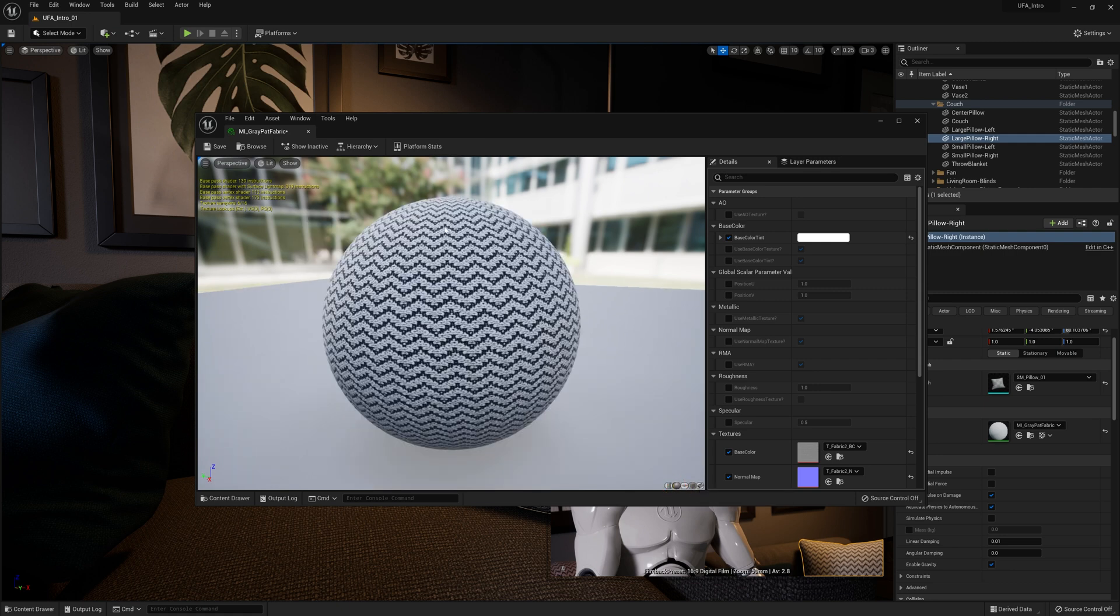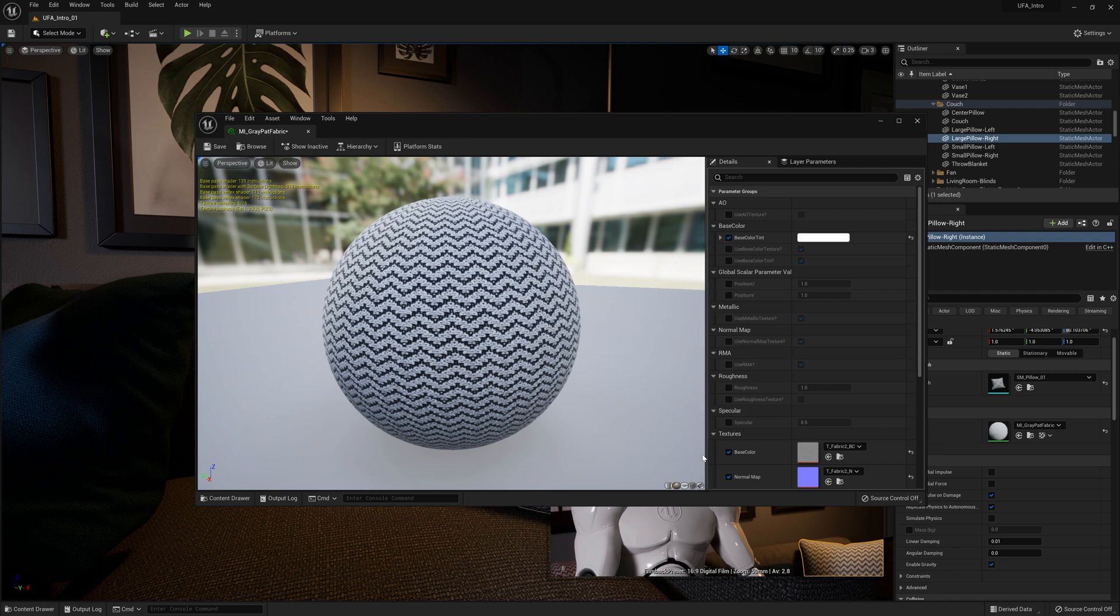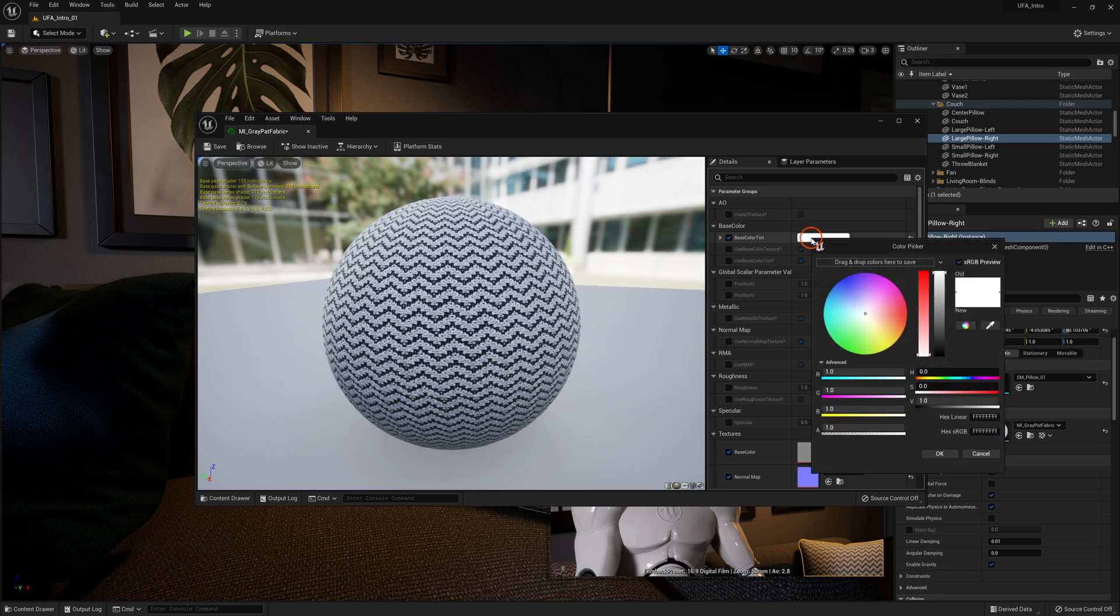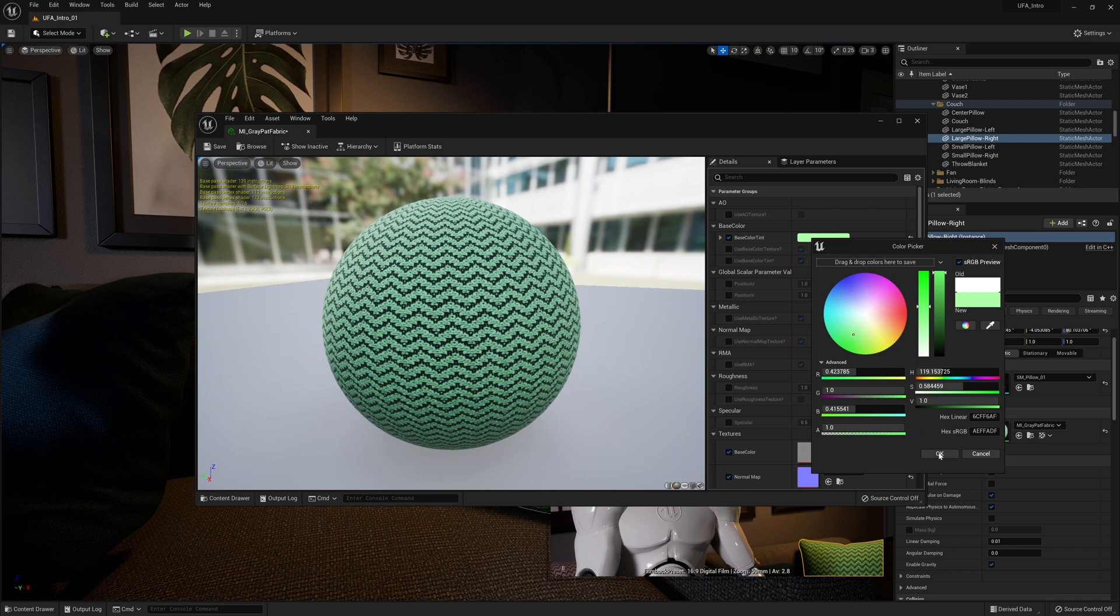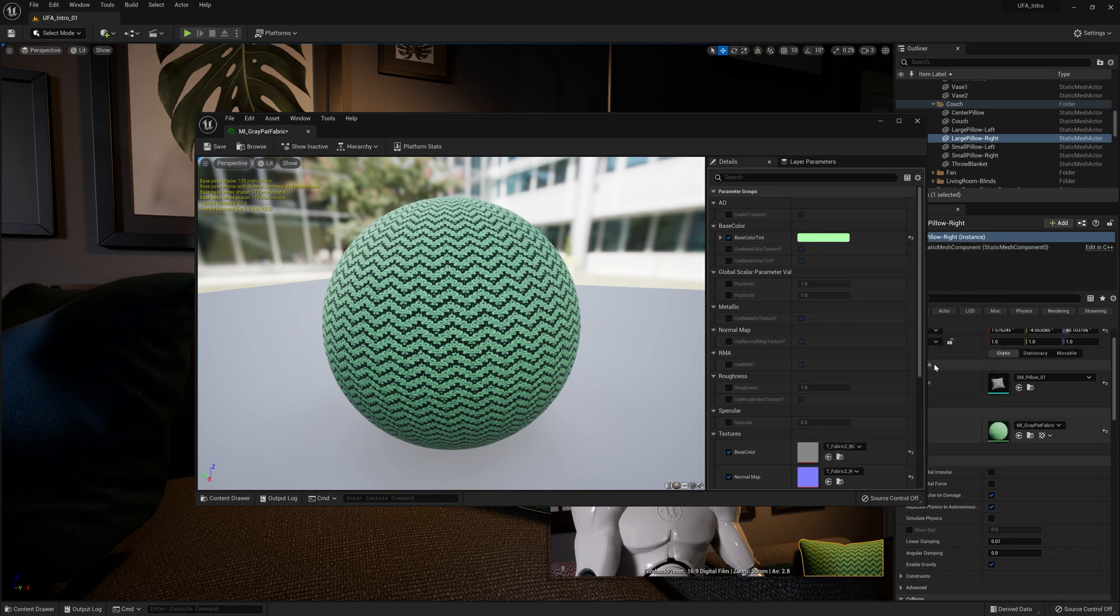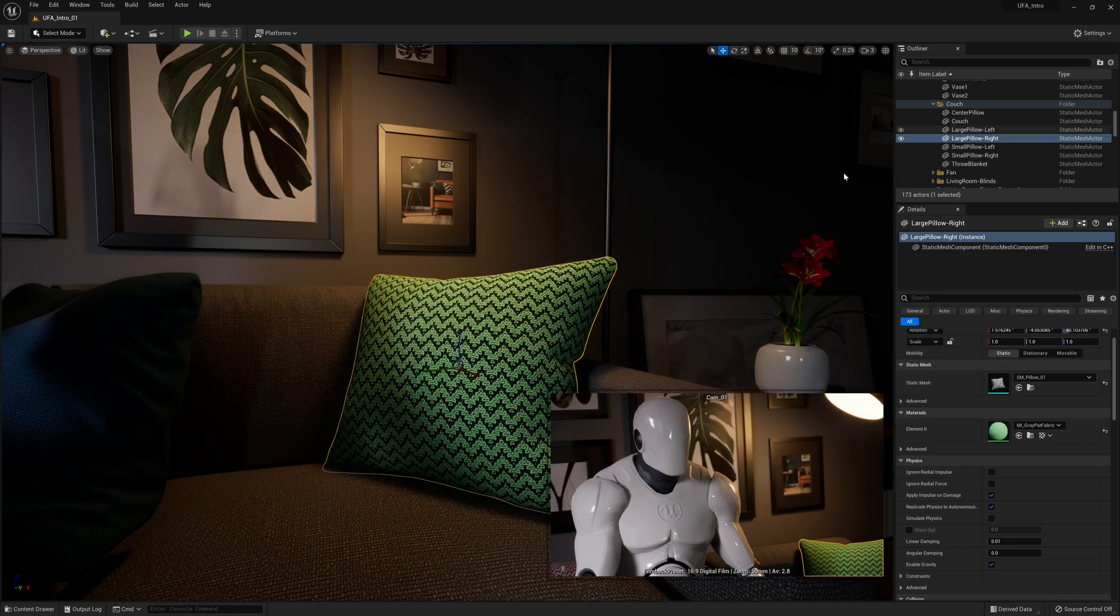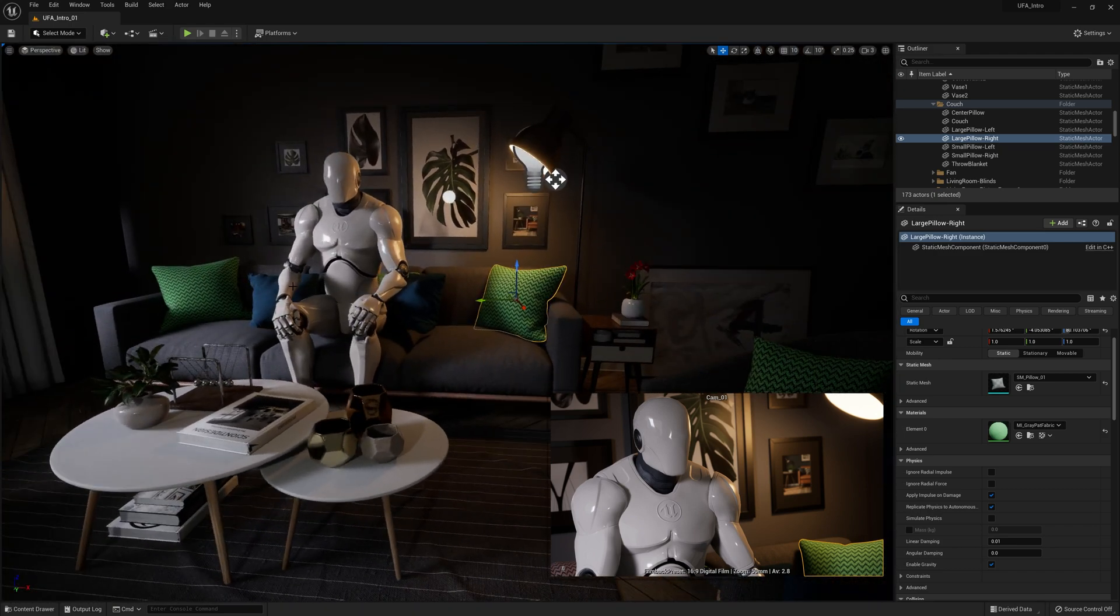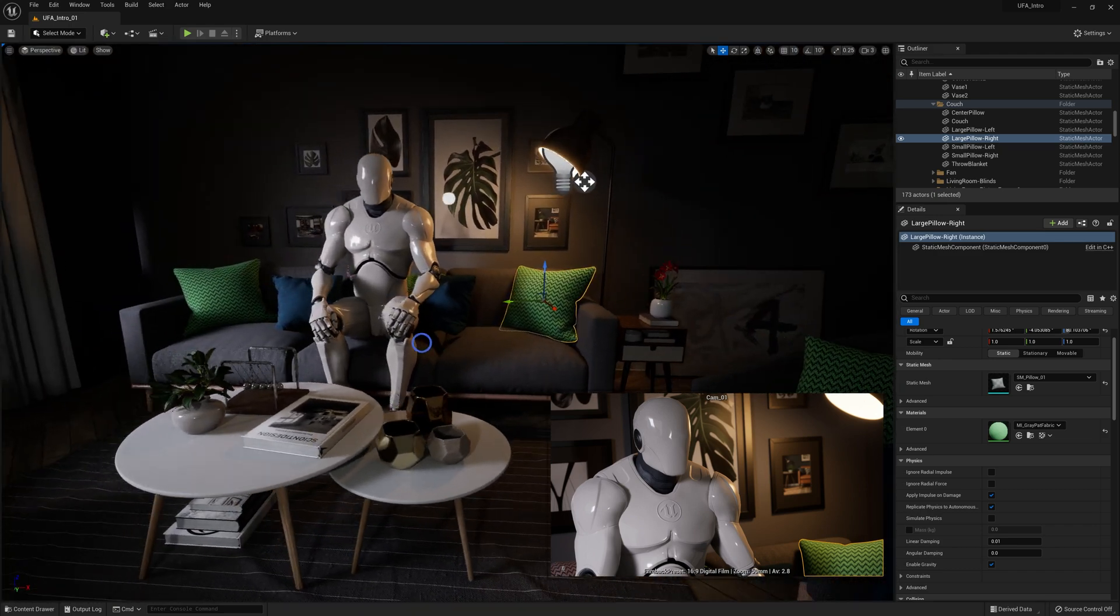Okay, so now we want to change this material to be a green color. So luckily for us, someone has gone in and they've set up a whole bunch of parameters. Now we'll go into this kind of stuff in detail later. But for now, just know that the base color tint, which is already ticked, we can go in and change to be something like green or any color you want. Click okay. And when we close this, go back to our scene, our pillows are now both green.